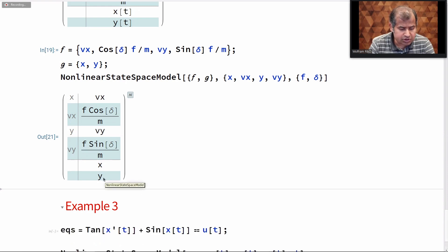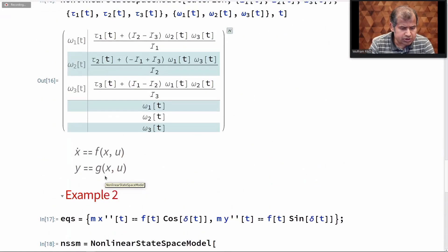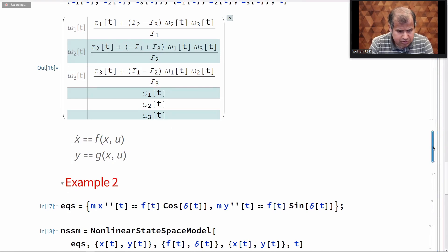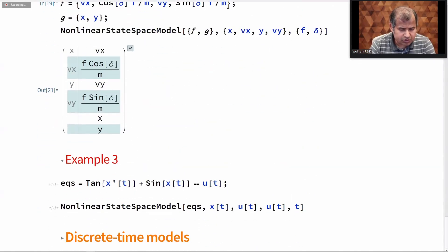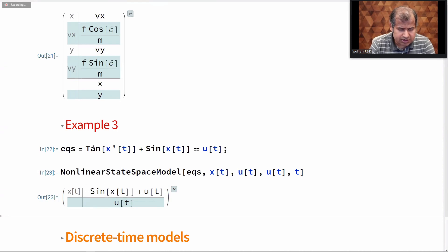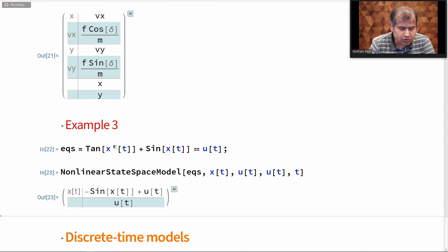One thing to point out: all these models also approximate the highest-order derivative. Here I have a nonlinear ODE where the nonlinearity appears in the highest-order derivative. When I convert it into a nonlinear state space model, the tan term is gone — because it linearizes the highest-order derivative. So nonlinear state space model can handle all nonlinear models, but not nonlinearities in the highest-order derivative.